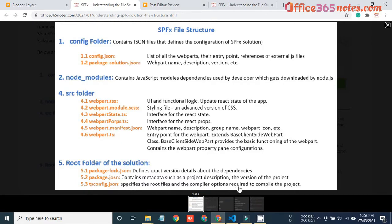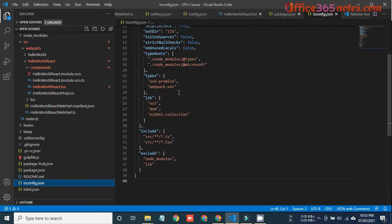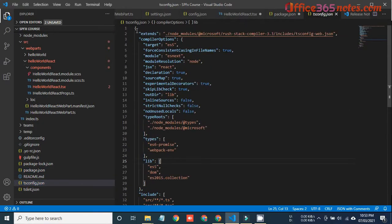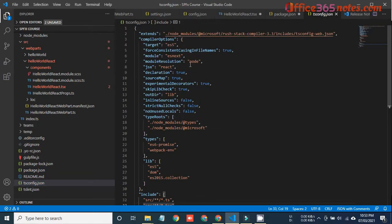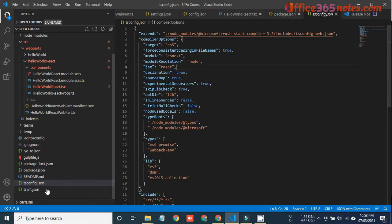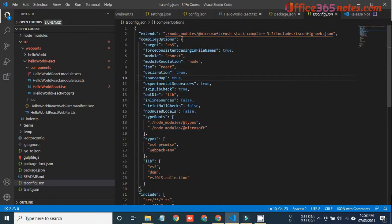The last file is tsconfig.json. This basically specifies the root files and the compiler options required to compile the project. It defines what the root folder of our entire solution is. If you open tsconfig you can see the root folders of our solution. We generally do not edit this file, but just for understanding purposes, tsconfig is a basic file that defines the starting point or root folder of our solution.